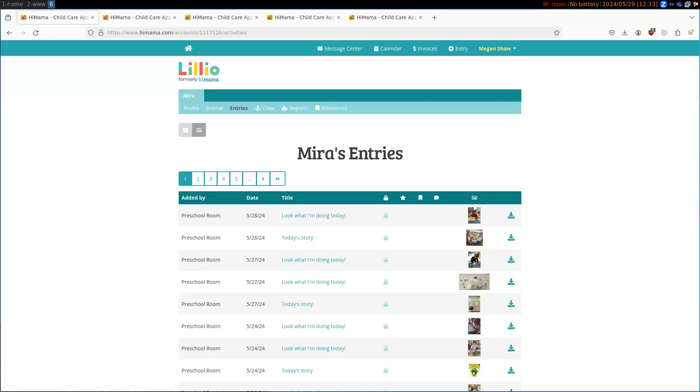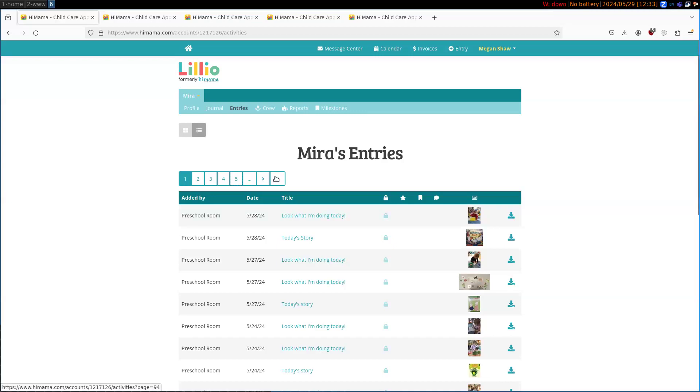So there we go. What you want to do is open up all these tabs, put in those entries into Simple Mass Downloader, and get all the pictures of your kid. Okay, thanks for watching.